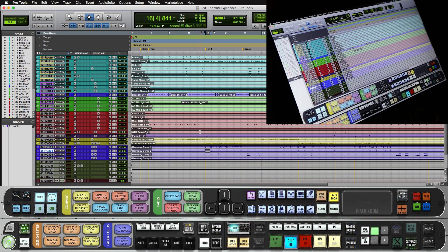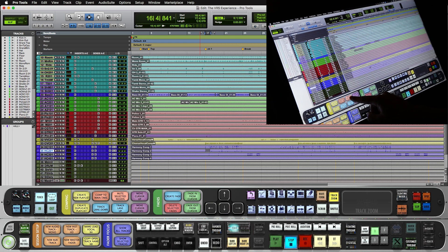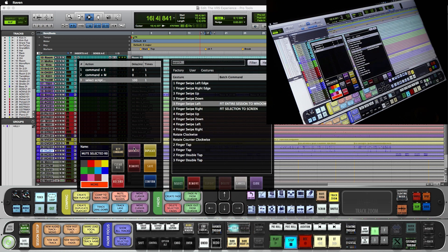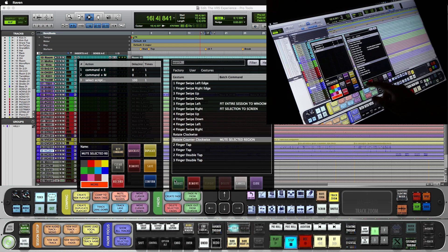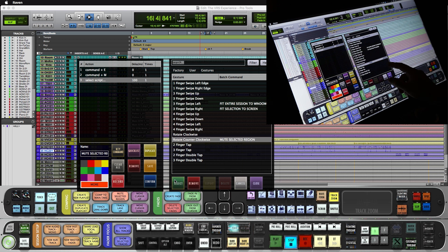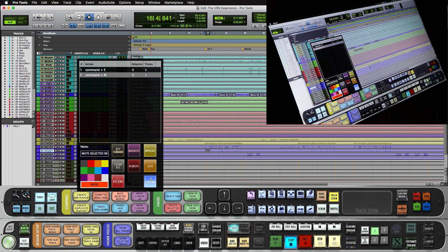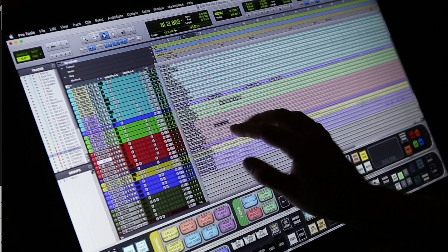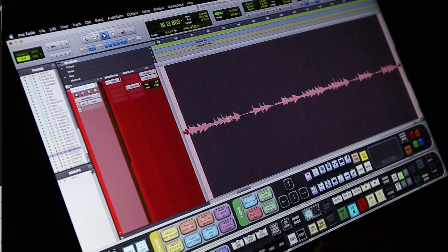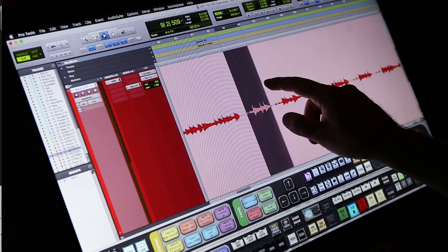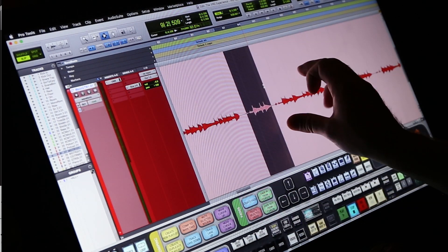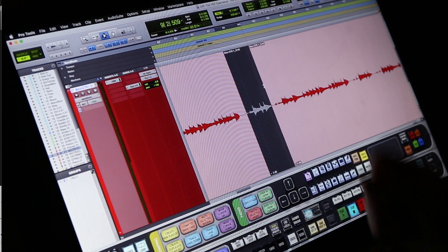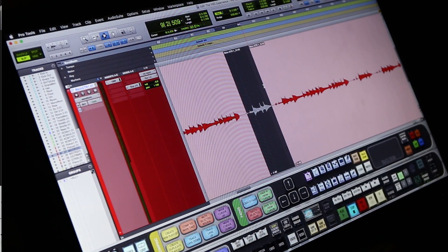Now let's assign some editing batch commands. So for mute selected region, we'll push and hold this batch command. Under the quick list tab, we will select rotate counterclockwise and we will map that to mute selected region batch command. So I'll make a selection. Three-finger drag will zoom in. Now with one rotate left with two fingers, it breaks and mutes the region.